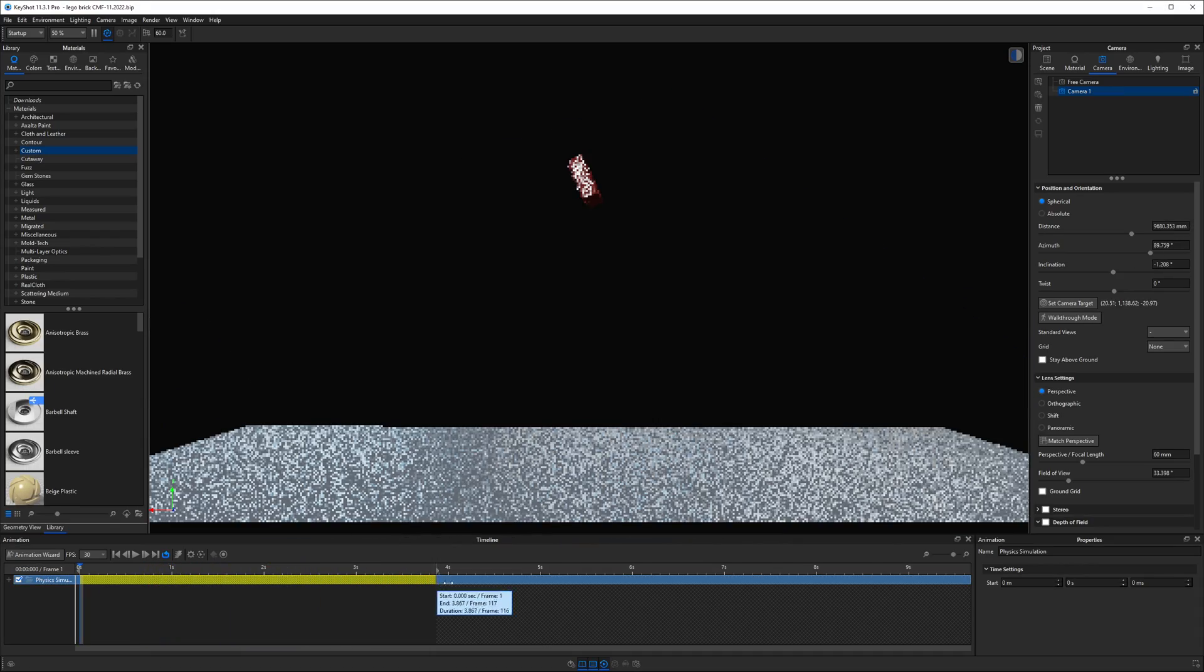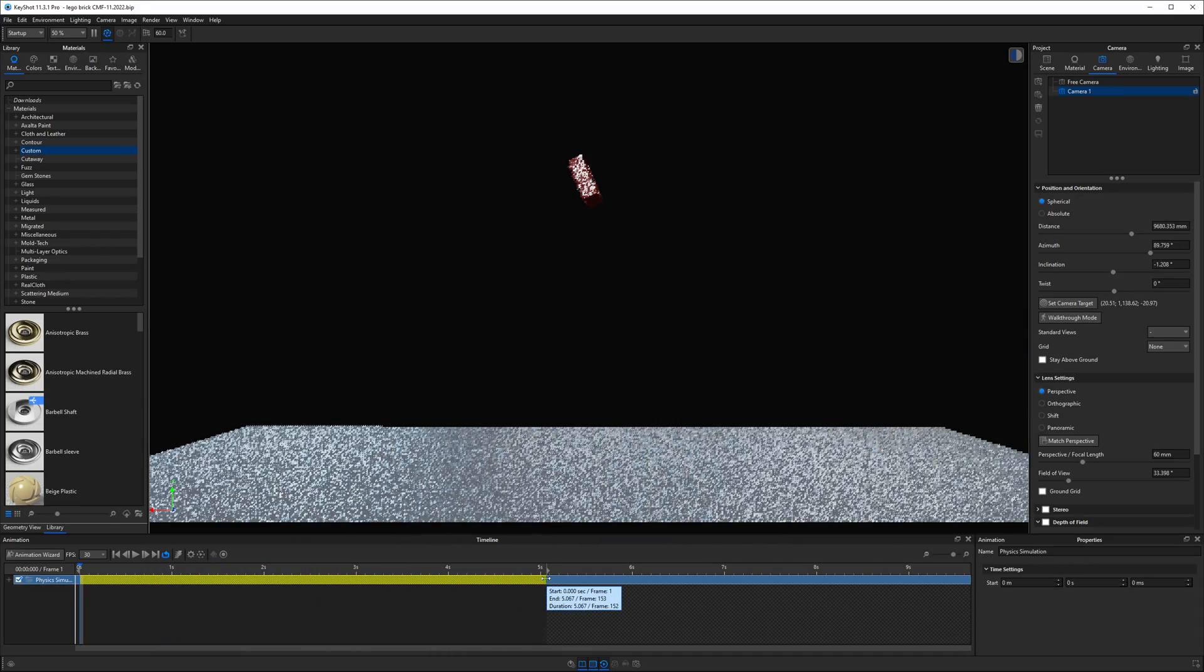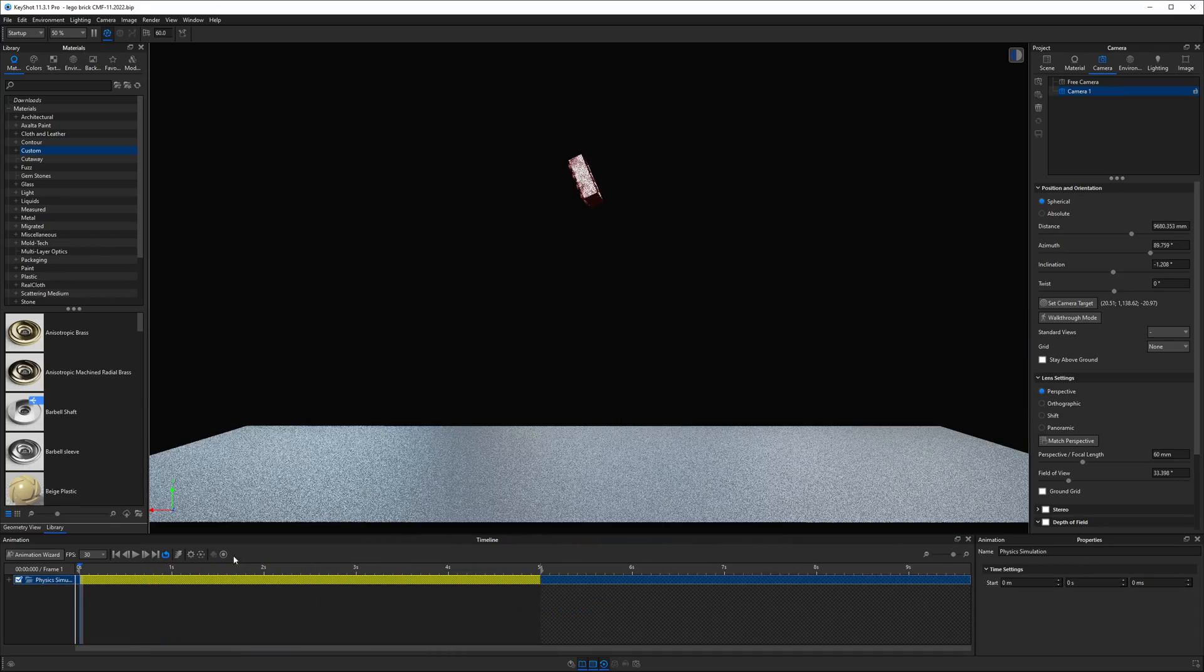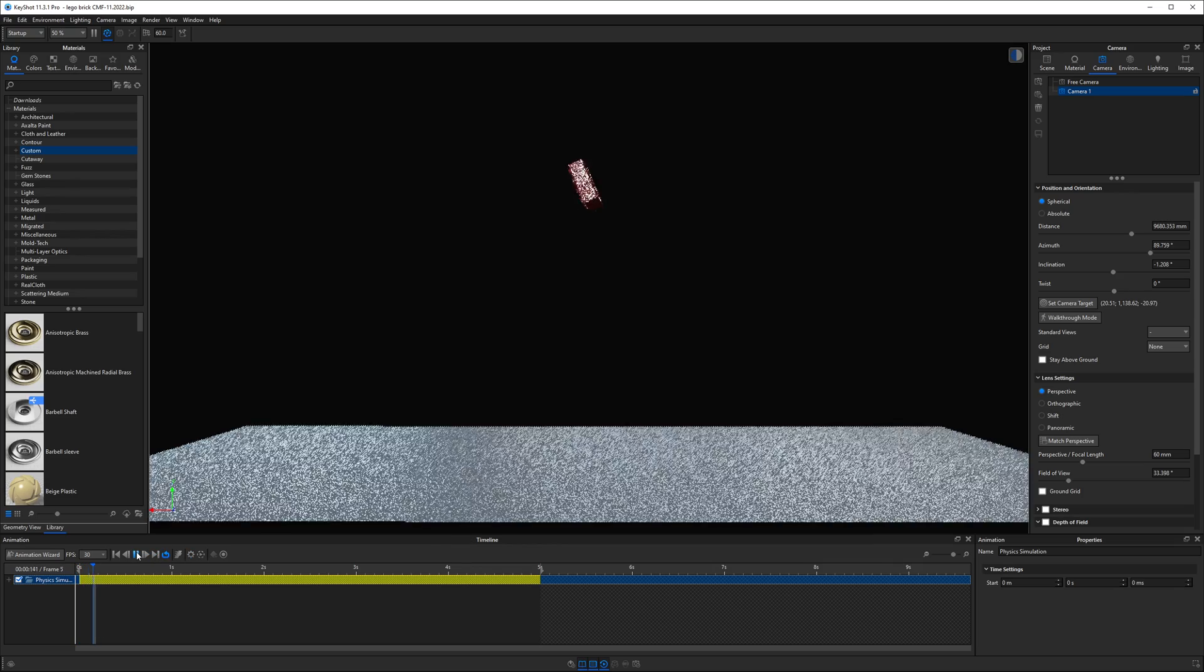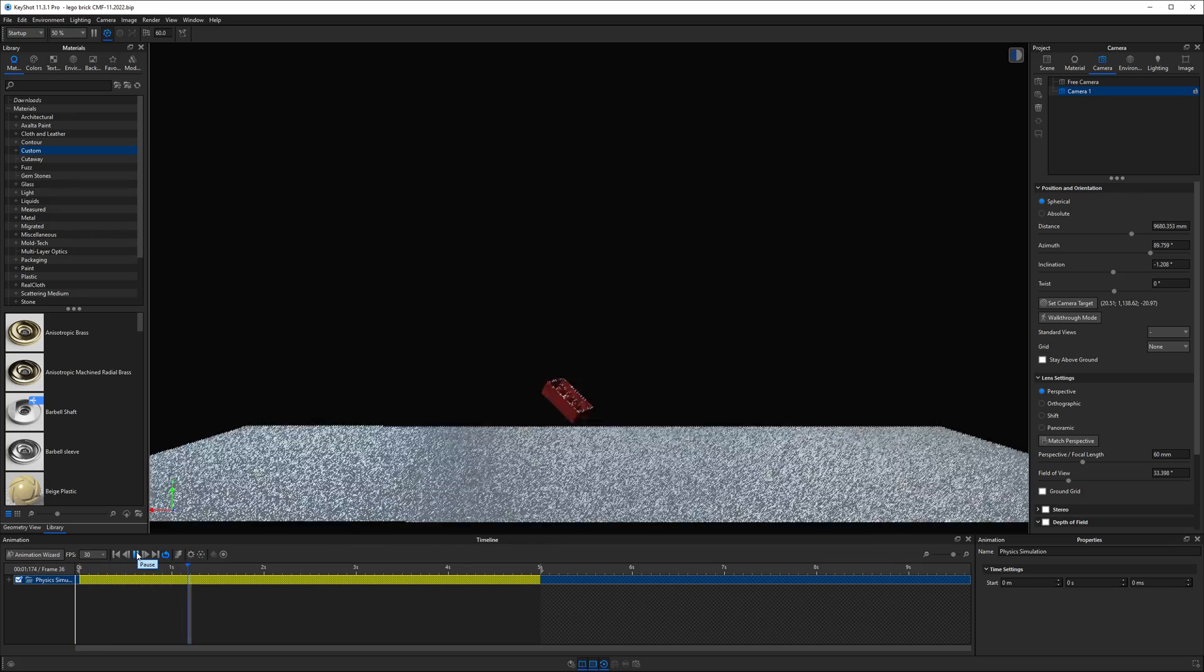Because this animation moves so fast, I will stretch it out on the timeline to slow it down a little bit.